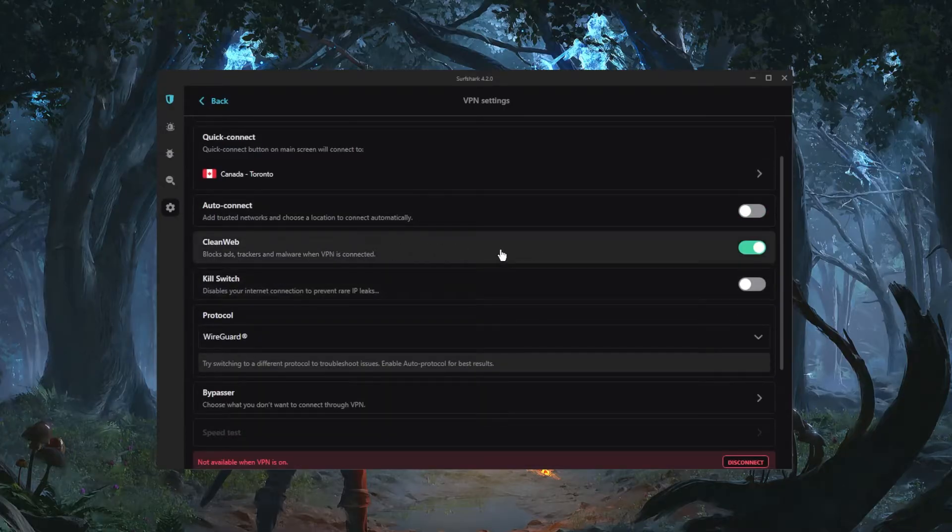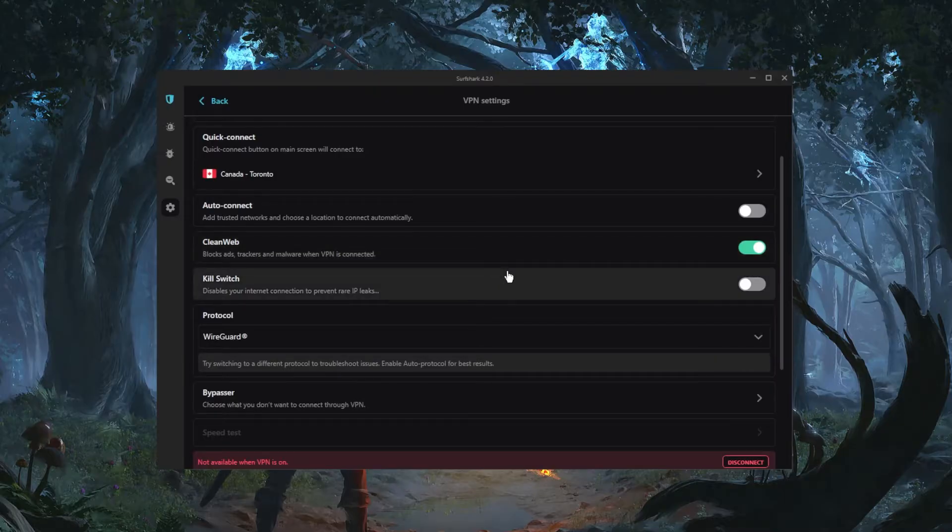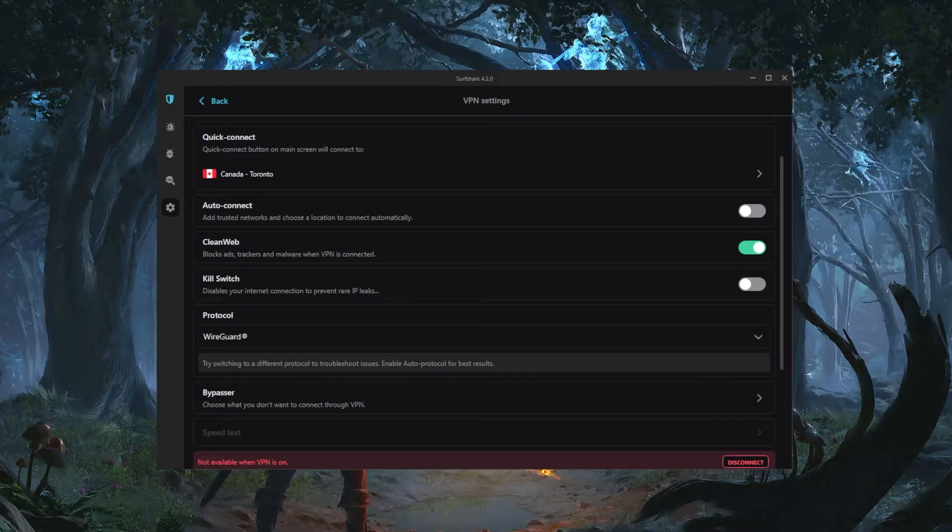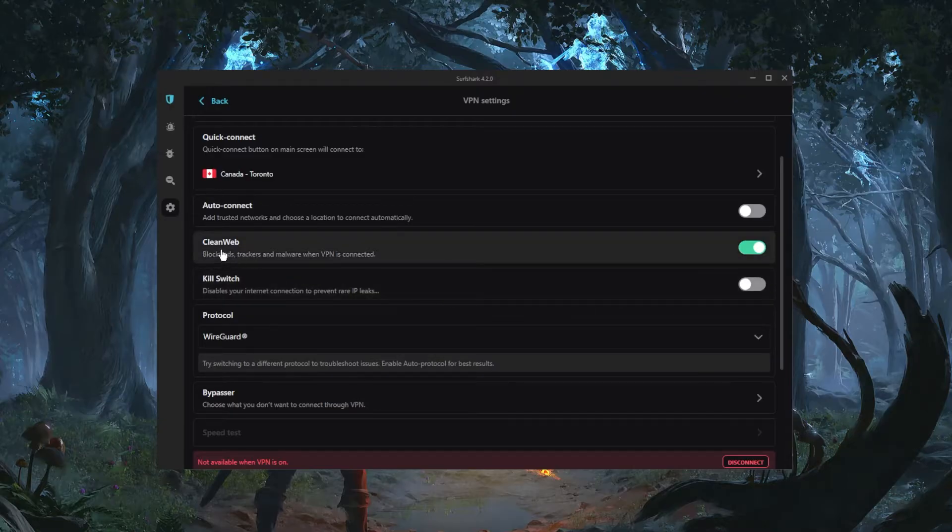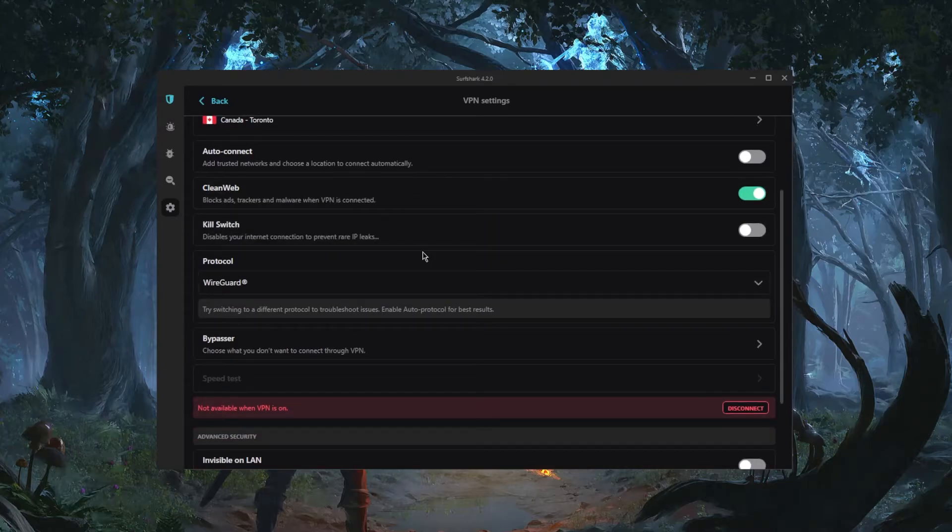Clean web is the ad blocker and it's best combined with the browser ad blocker that you have on your browser such as, I think, uBlock Origin and AdBlock. So these are two pretty good ad blockers that you can combine with the clean web feature right here with Surfshark.